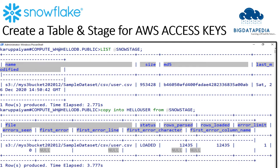Once you create the stages successfully, you can verify using list command. While you execute this command, you have to declare your stage name with at the right symbol.